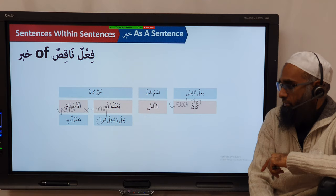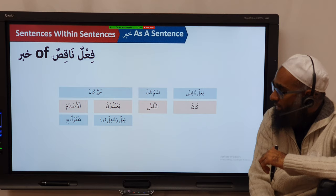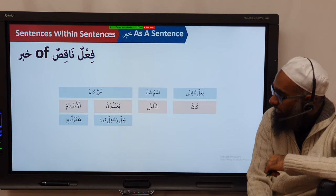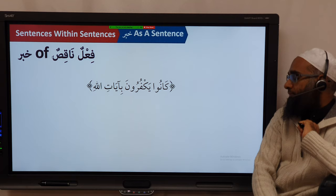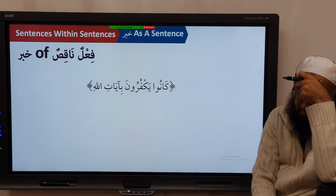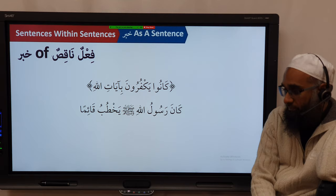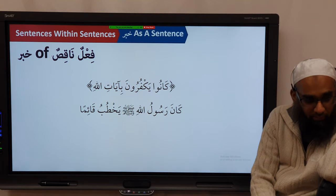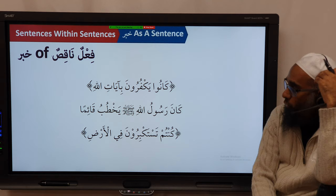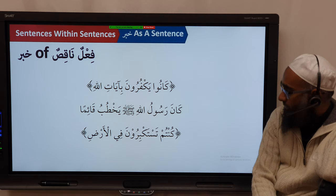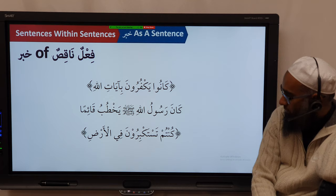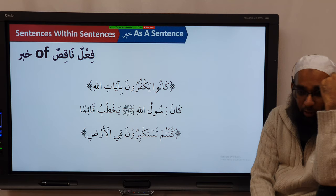And in Tarākīb, we look at the ism of kaana and the khabar of kaana. For example: Kaana al-nasu ya'buduna al-asnaam — the people used to worship idols. Fa'il, maf'ul bihi. How do you understand it? They used to disbelieve — they used to disbelieve in the signs of Allah. Kaana Rasulullah sallallahu alayhi wa sallam yakhtubu qa'iman — the Prophet used to give his sermon standing.